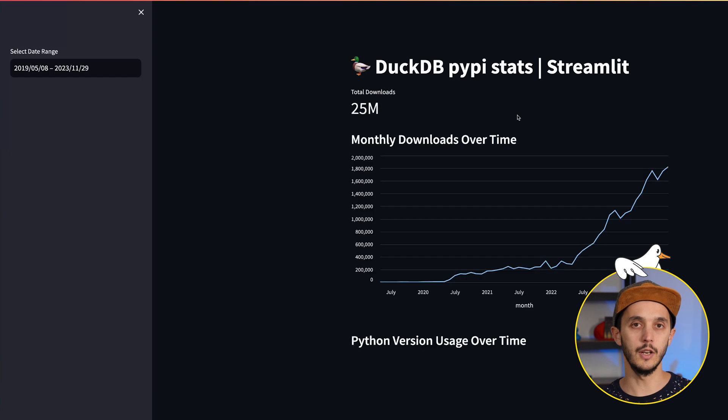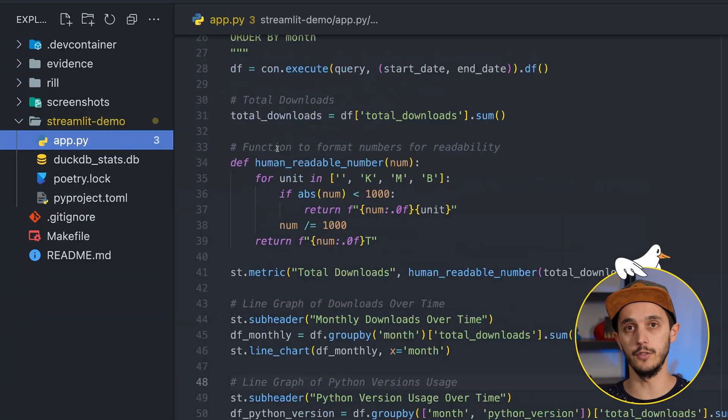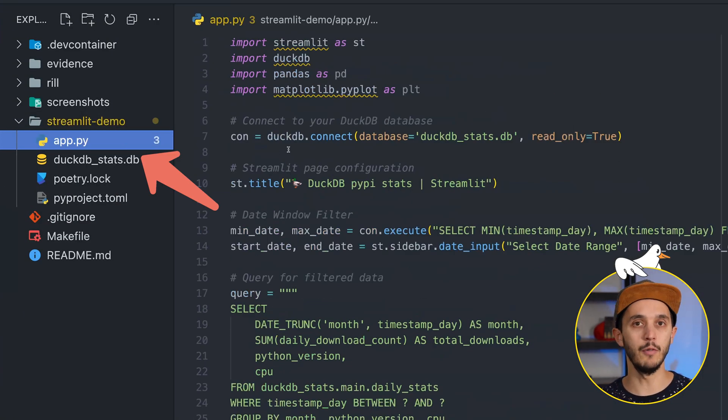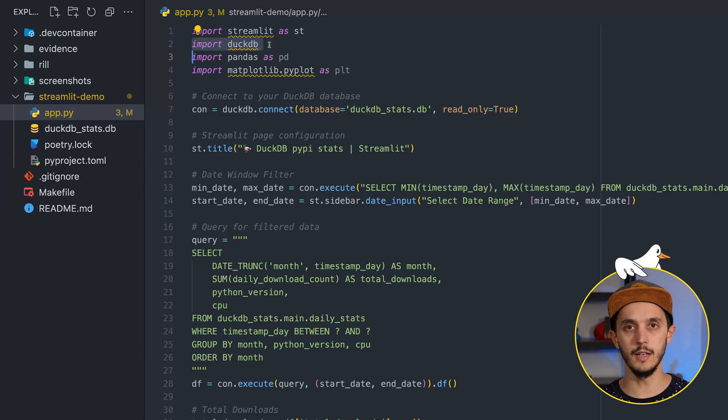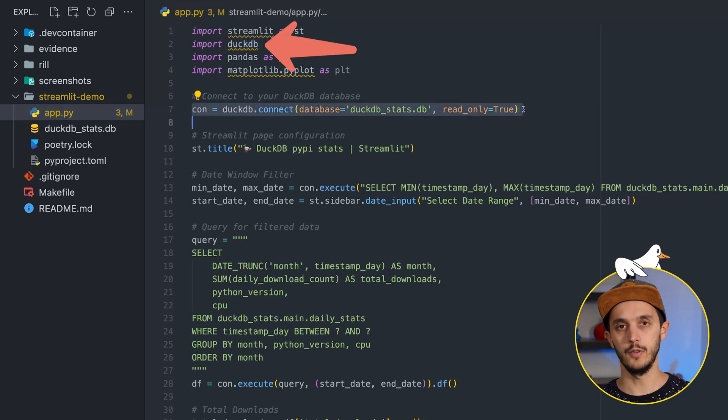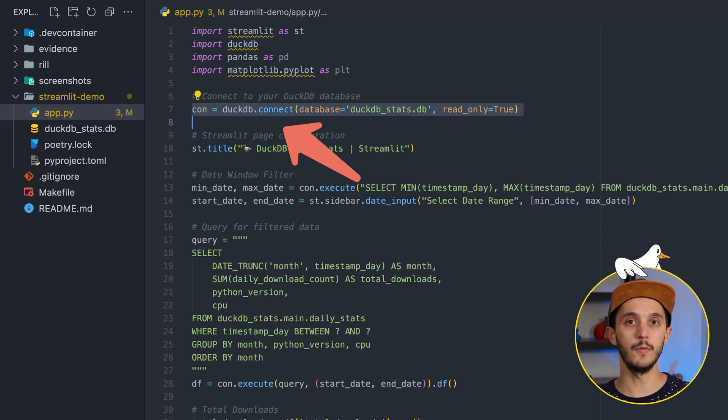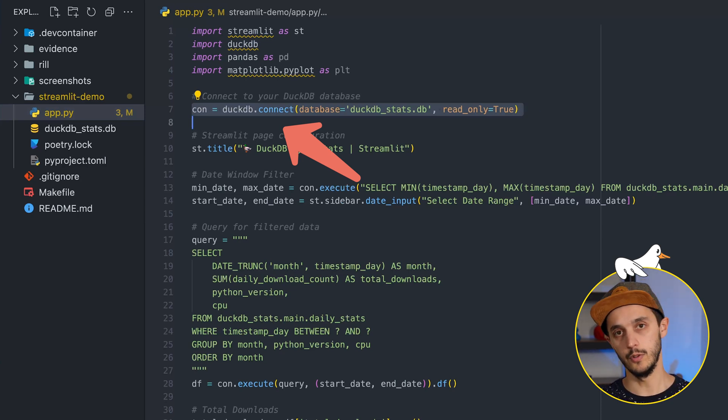For the project structure and connection to DuckDB, you have the freedom to structure your Python application as you see fit. For beginners, everything can be contained in a single script. Connecting to DuckDB or MotherDuck is the standard Python way. For a local connection to our PyPI stats DuckDB database, you import DuckDB, create a connection, and specify the path of your DuckDB database. To connect to MotherDuck, you add your token.